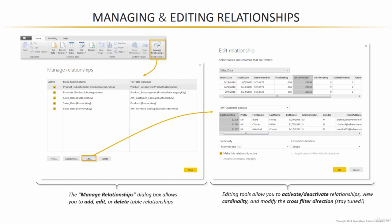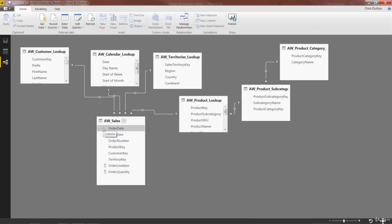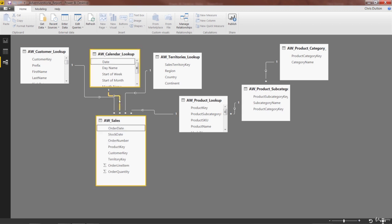Let's hop into Power BI and do a quick demo. Back in the Relationships view, we talked about this Sales table and the fact that it has two date columns, the Order Date and the Stock Date. At the moment, the Calendar table is using Order Date as the foreign key.